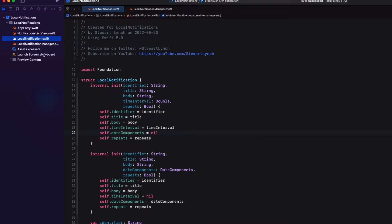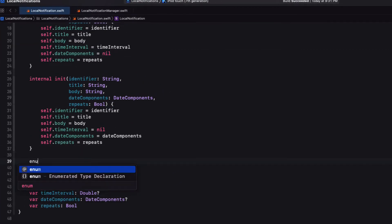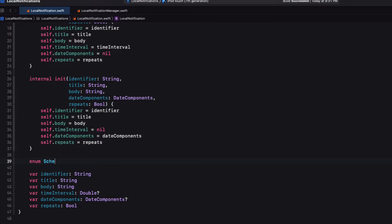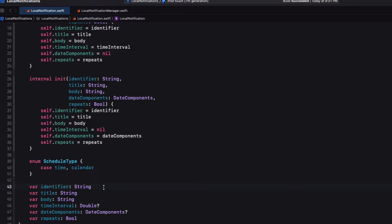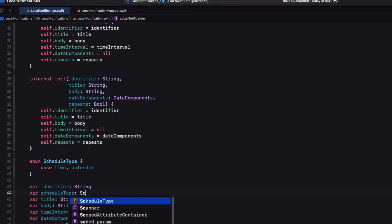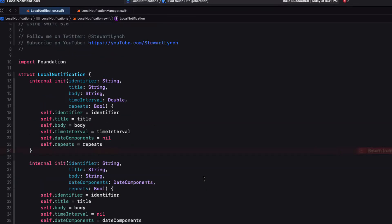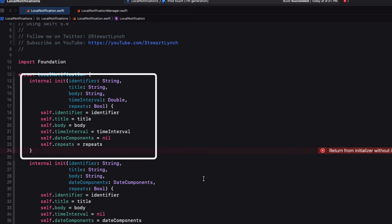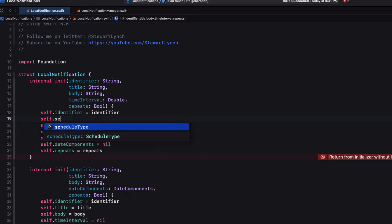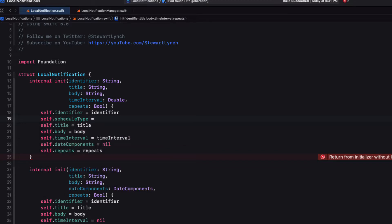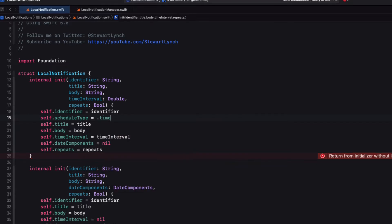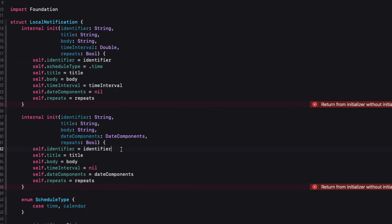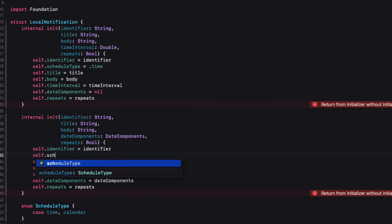Back in our local notification struct, I'm going to create an enum, and I'm going to call it schedule type. And I'm going to give it two cases, time and calendar, to represent a time interval or a date component specified interval. So I'll add one more property then to our local notification struct, and I'm going to call it schedule type. That's one of these types. Now if we're using this initializer, we'll know that because we're using a time interval. So there'll be no need to ask for it in the argument. We can just set it specifically when it's initialized. So this one will be self.schedule type is equal to dot time. And the other one is just going to be self.schedule type is calendar. Now because our initializer in our existing example uses the first initializer, the local notification instance knows that it's of type time.